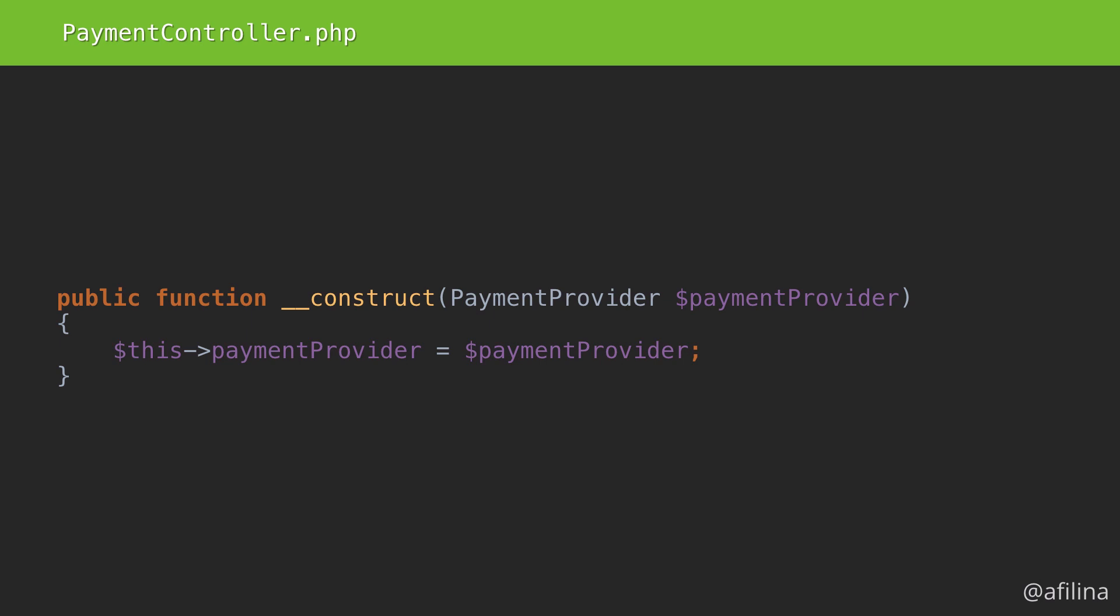We won't be creating the concrete class right away, since we already have all the code we need to unit test the controller.